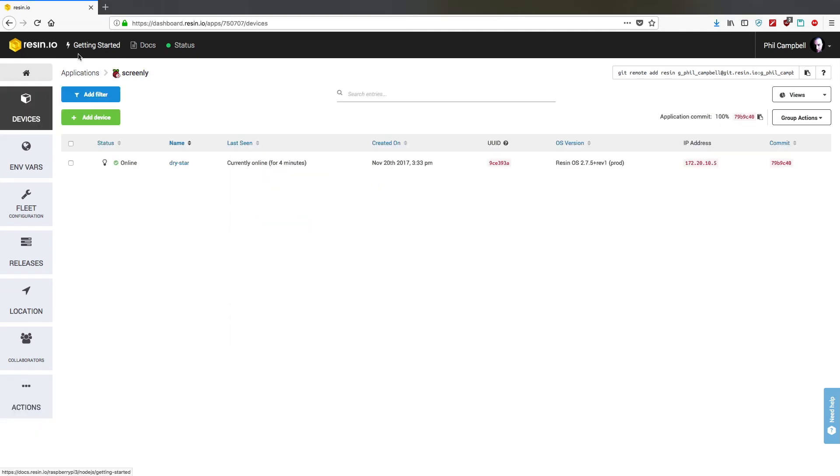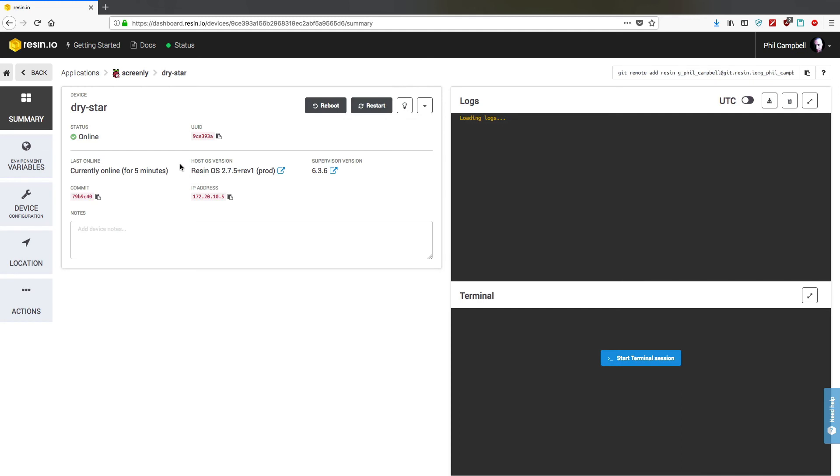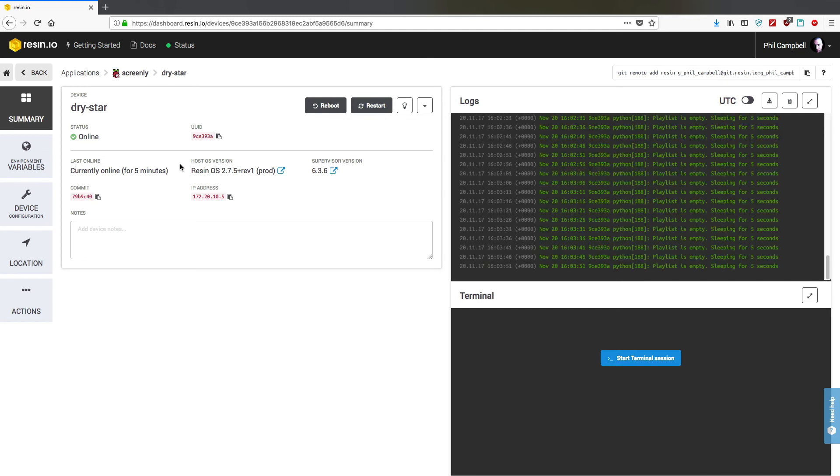Okay, after the downloading is finished, you should get the status online. It should go through a reboot. If we click through onto this device now, you'll see that the device is up. You get logs at the top right hand corner.